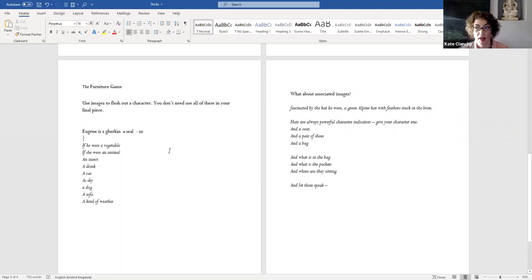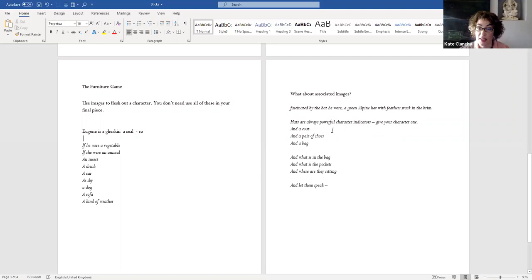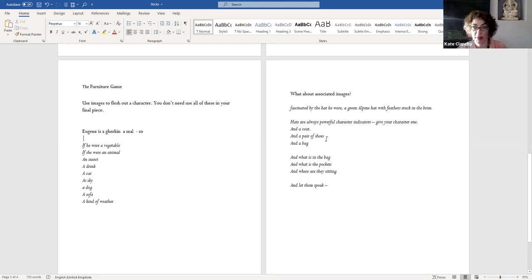And what about other things? What about associated images? Can you start put flesh on the bones of this character? Eugene's got this magnificent hat and it comes back at the end of the story. Fascinated by the hat, he wore a green alpine hat with feathers stuck in the brim. Hats are good. Coats are good and outer things because they collect lots of bits of the world. They're liminal between the world and character. What outer coat is somebody good? What about a pair of shoes? What about a bag? Big bag? Small bag? Pair of suitcases?